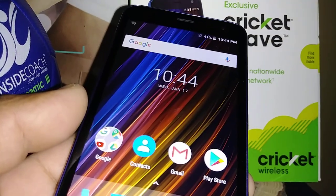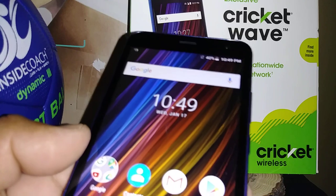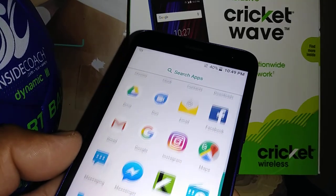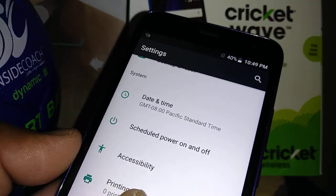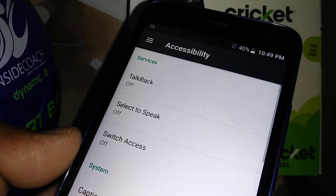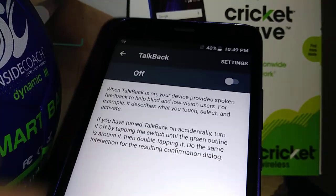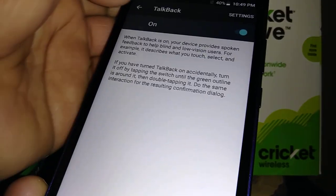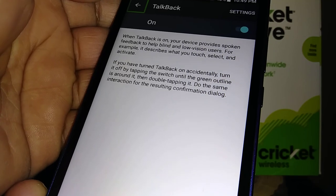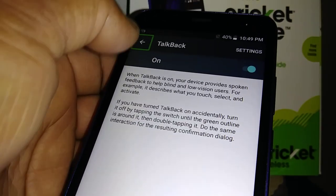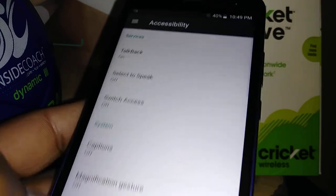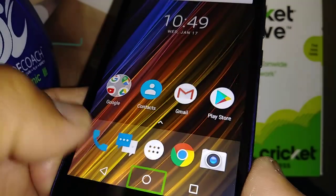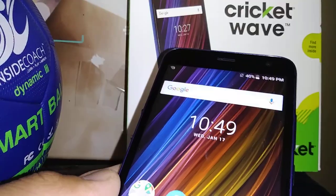Okay, now we're on the home screen. To set up TalkBack on this Cricket Wave, go to Settings and find Accessibility, then TalkBack, and turn the feature on. Hit OK. Now the phone will start reading out any feature that you highlight, such as the Home button.